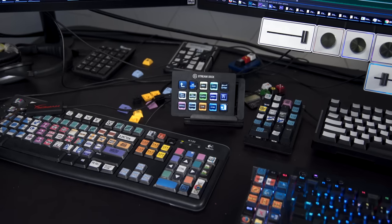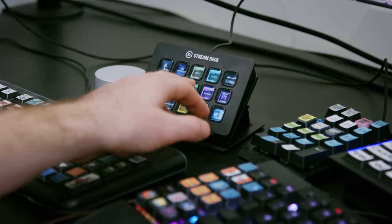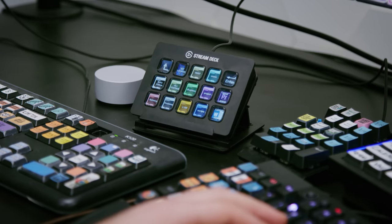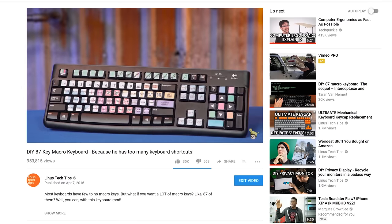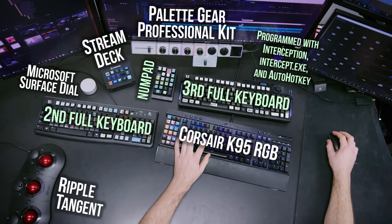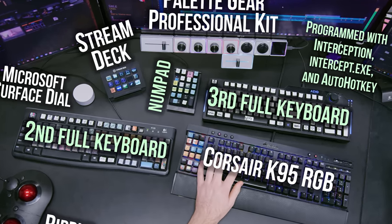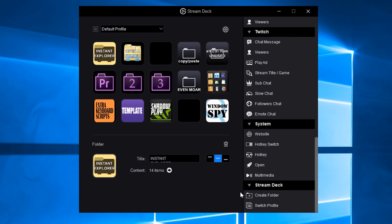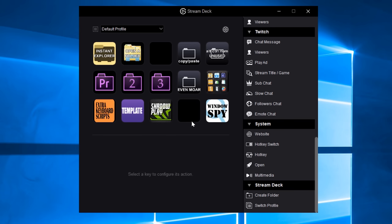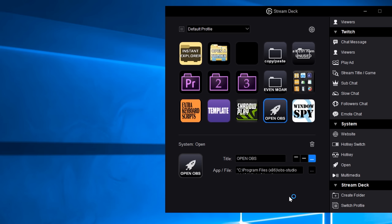Despite all this, I still really like the Stream Deck, and I've been using it daily at work for several months now — but not for Twitch streaming. I use it for video editing and folder navigation. You may have seen my DIY 87 macro keyboard video. There have been several developments since then, and I have more macro keys on my desk than ever before, so the Stream Deck fits in perfectly. Its Windows integration means you can assign websites, hotkeys, and even the direct opening of programs, scripts, or files — an extremely powerful feature in the right hands.